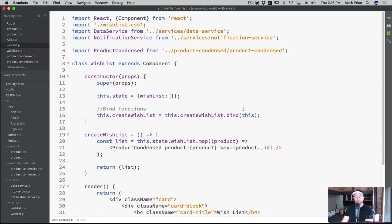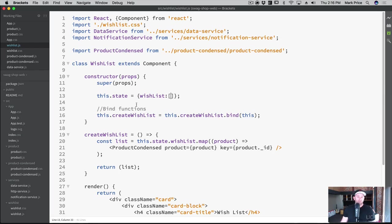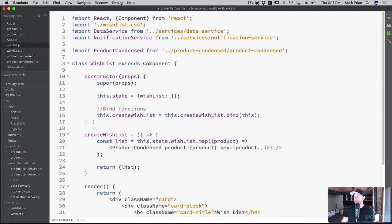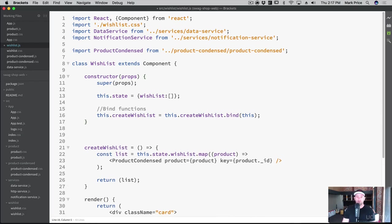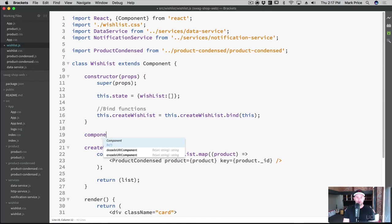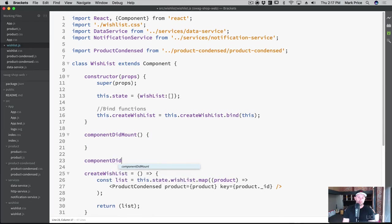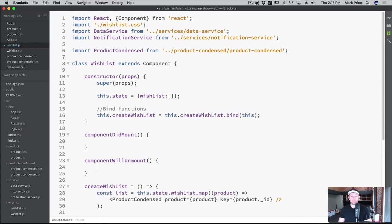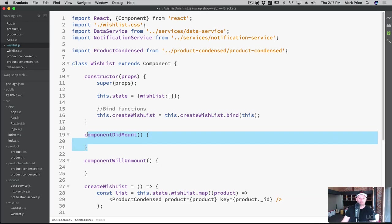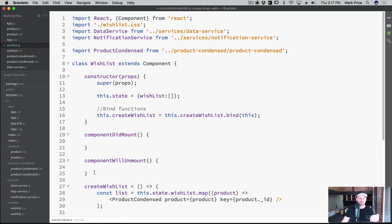What we want to do here is we want to add observers and remove observers for notifications. What we want to do is start working with some of the React application lifecycle functions. And so we want to work with componentDidMount and componentWillUnmount. These are specific React functions that will be called by React.